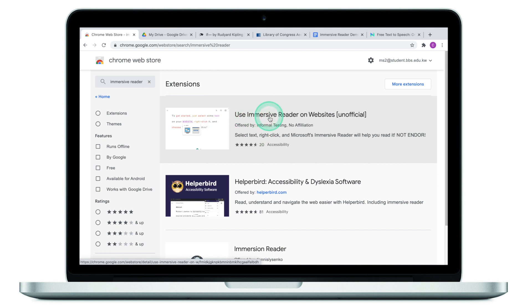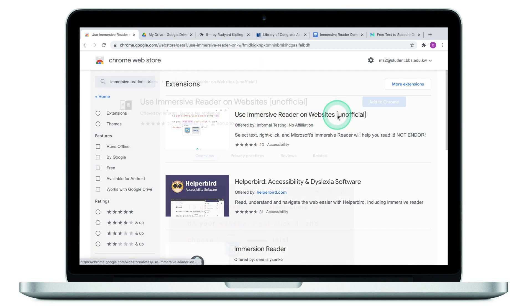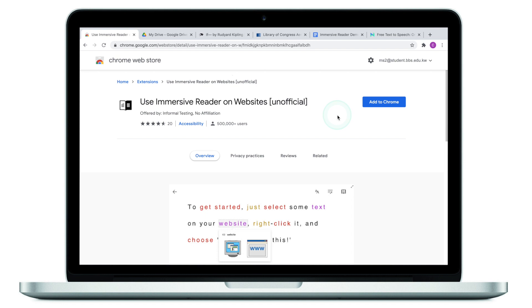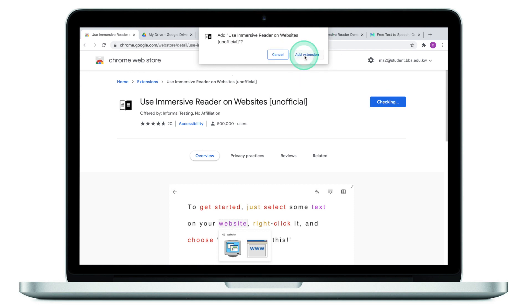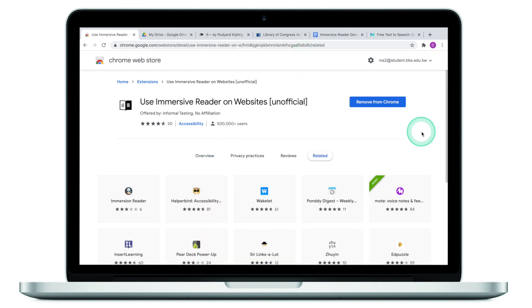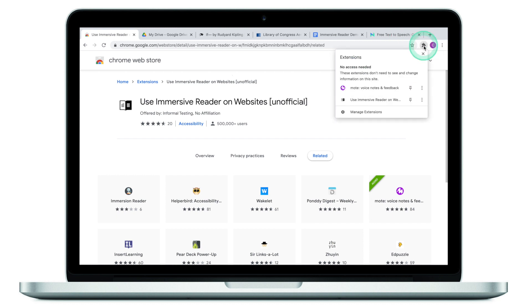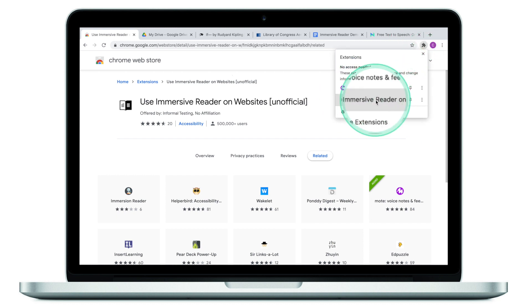Once you find the 'Use Immersive Reader on websites' extension, click on it, then click 'Add to Chrome,' and click 'Add extension.' To verify it has been installed, click the extensions icon in the top right corner and you should see the Immersive Reader extension there.